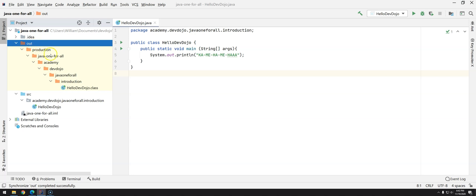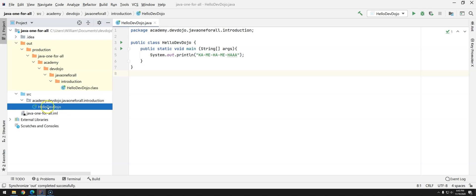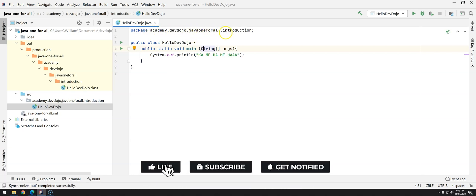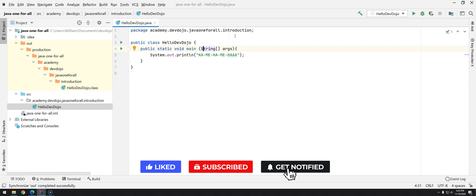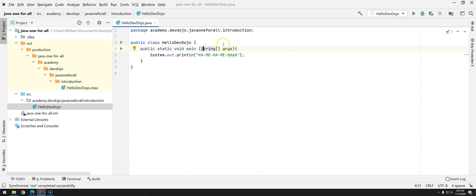I think that's enough. Just remember that now our classes will be inside the introduction package, and when you have classes inside a package the first statement should be the package name and it should match exactly where the file is, in this case academy.devdojo.javaoneforall.introduction. Okay, so I think that's enough for one video. See you in the next one, bye!